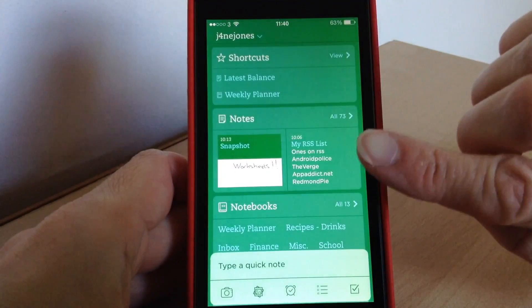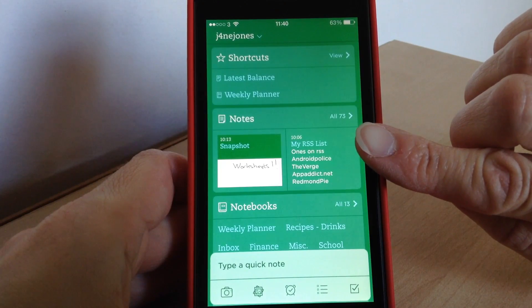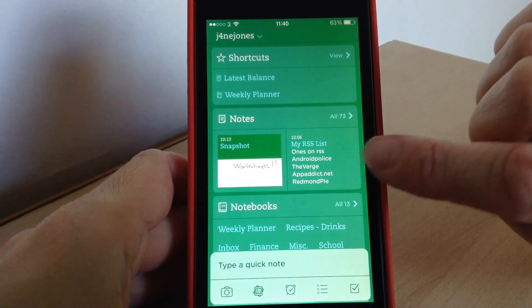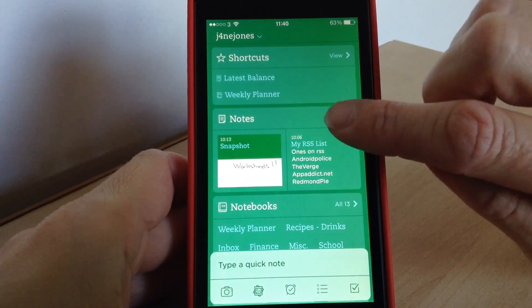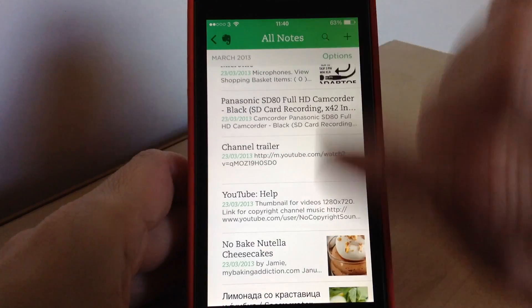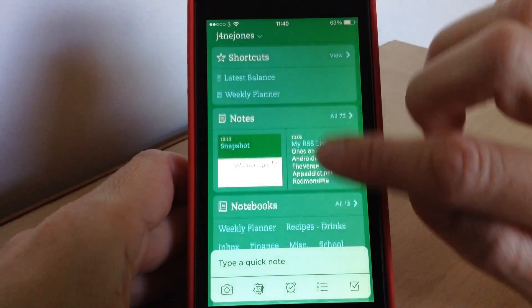Then next you've got your notes, so it'll list your last two notes that you've used. And then if you want to see any more you just tap all and it'll show you and you can just scroll up and down to see the rest.